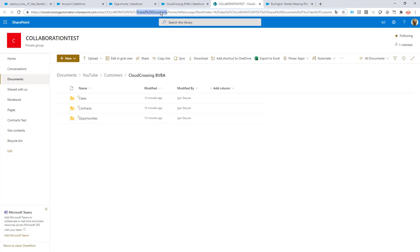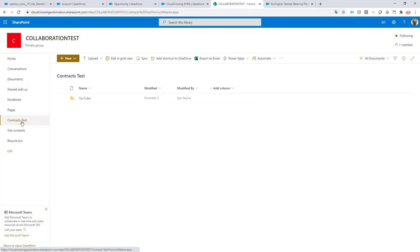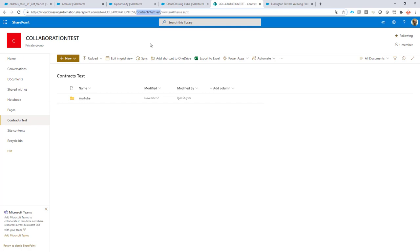In certain cases you might want to connect this to a different document library — in this case it's called 'Contracts Test' — so we might want to relink our component to this one. We can do this hardcoded, but maybe you have a site per record in Salesforce, or a document library per record, so you want to dynamically determine which site and library to connect to. You can do all of this via Collaboration Butler with the correct configurations.